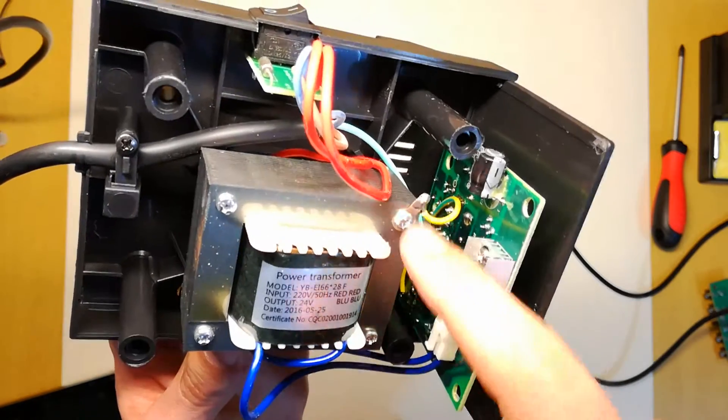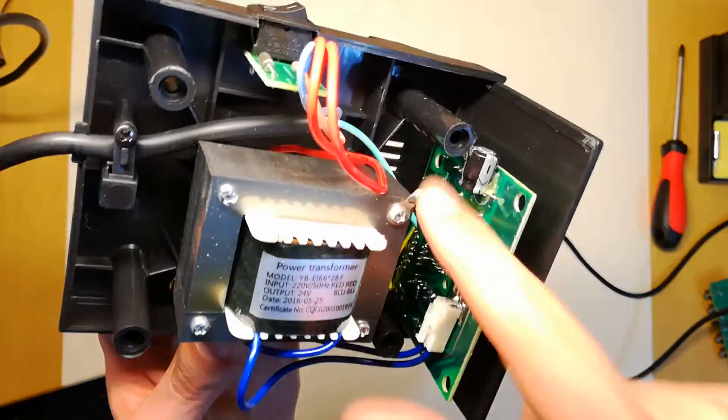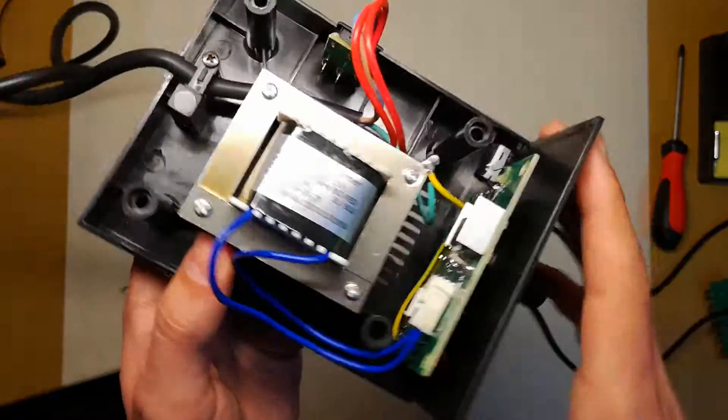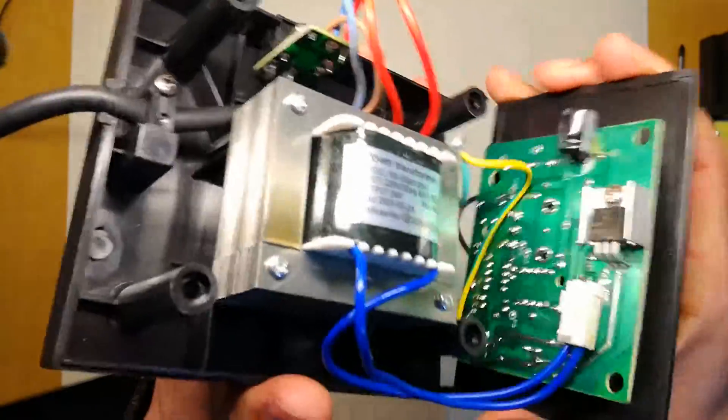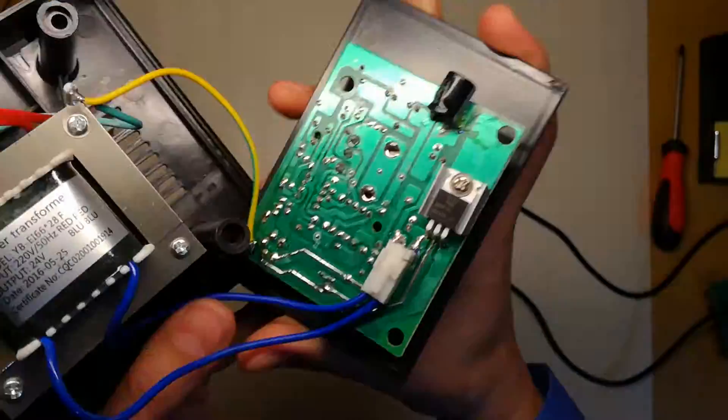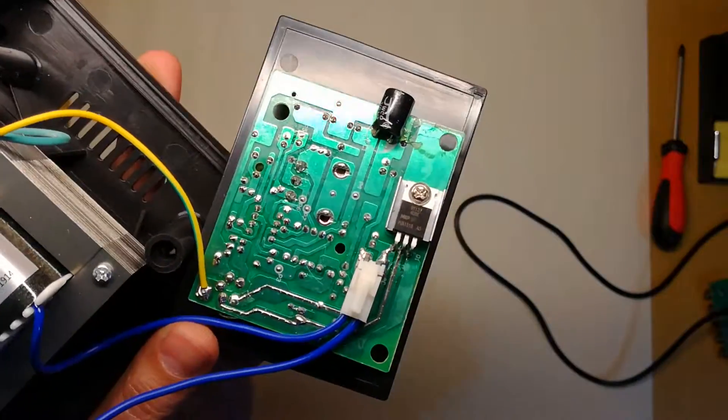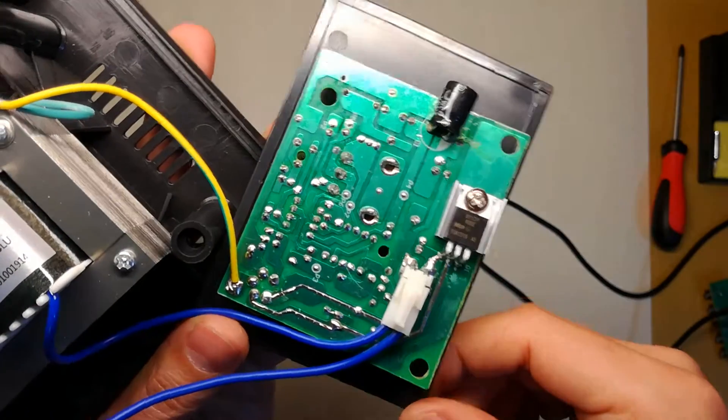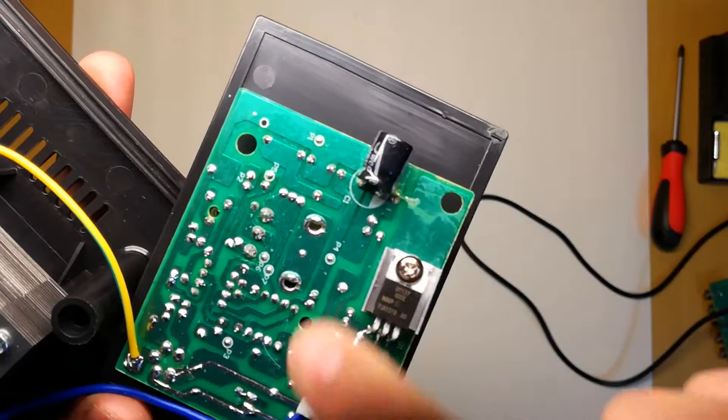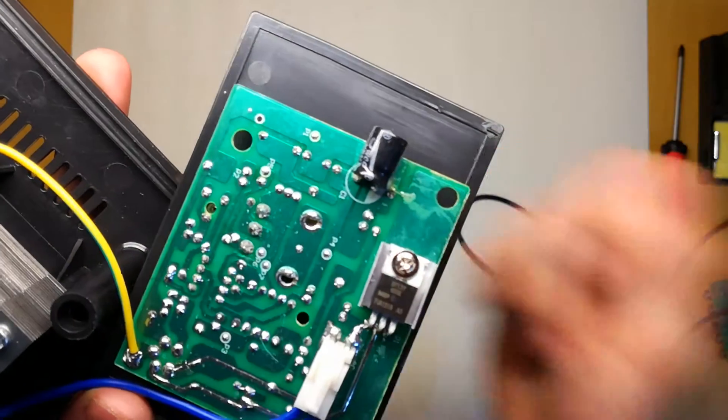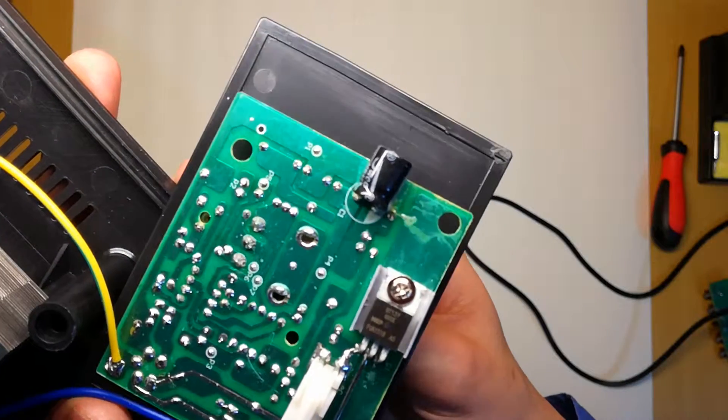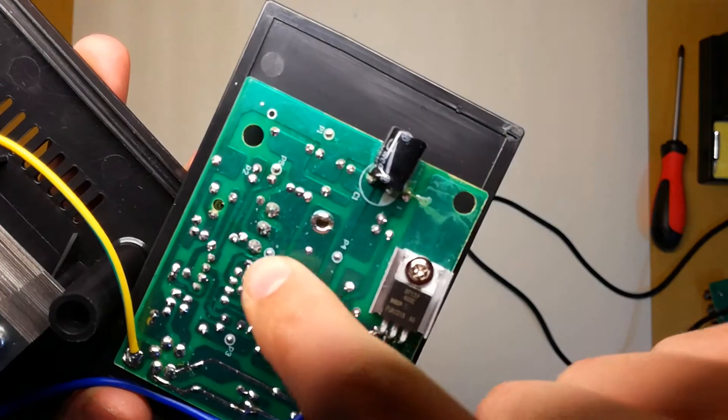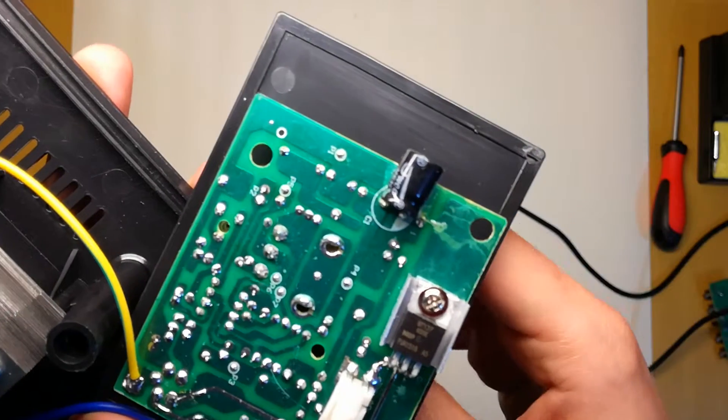Especially since they use lead-free solder in this. As you might expect, the soldering is just horrible. As you can probably see here, the potentiometer that changes the temperature. It's just horrible.